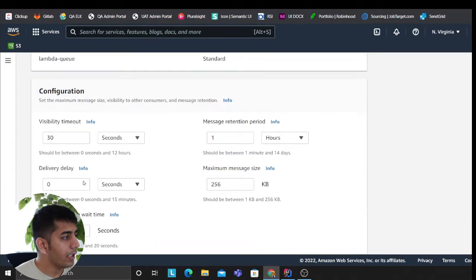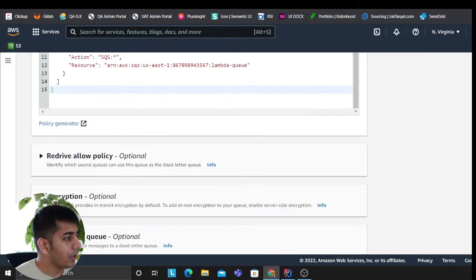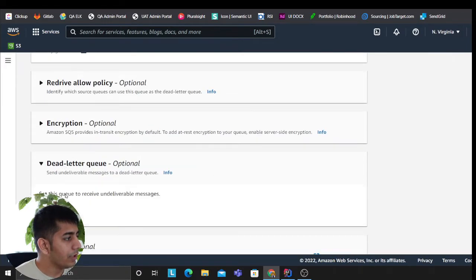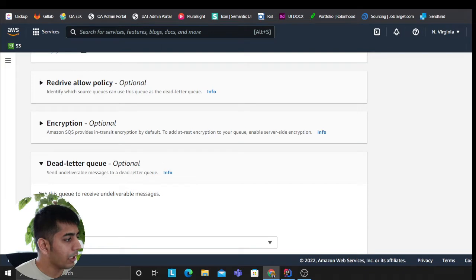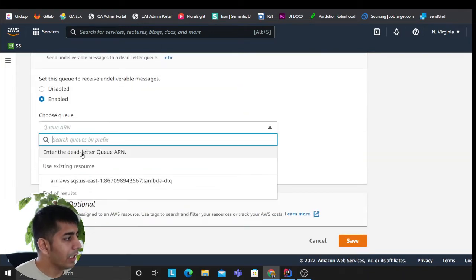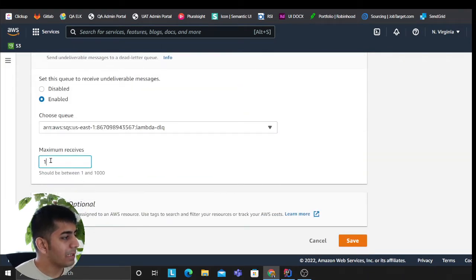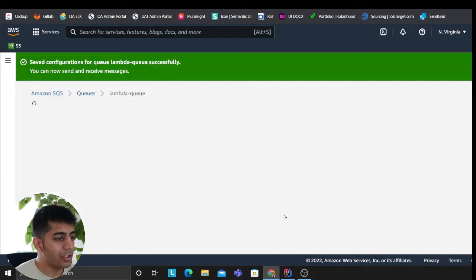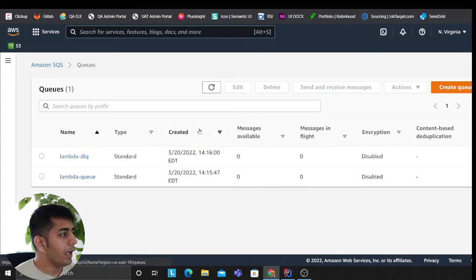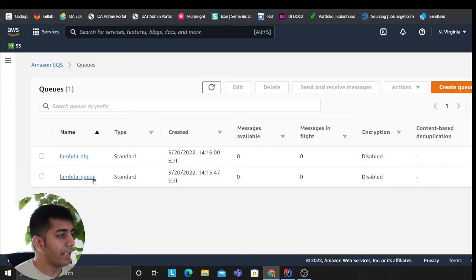Now I'm gonna go to my lambda queue, head over to the dead letter, and then I'm gonna click on edit. And then I am gonna go to dead letter. I'm gonna click on enable. I'm gonna select my dead letter queue ARN. Maximum receives, I'm gonna change it to one.